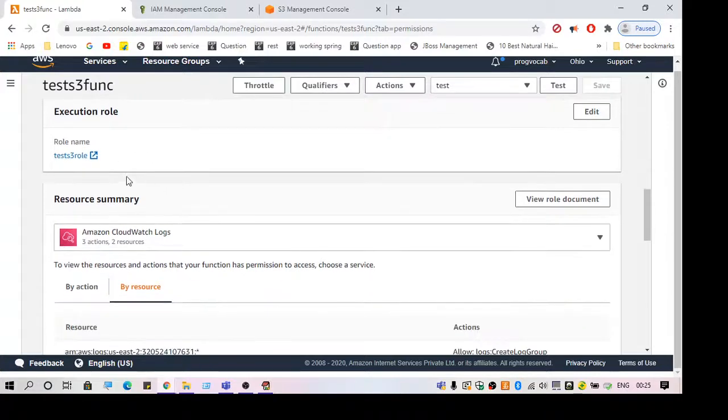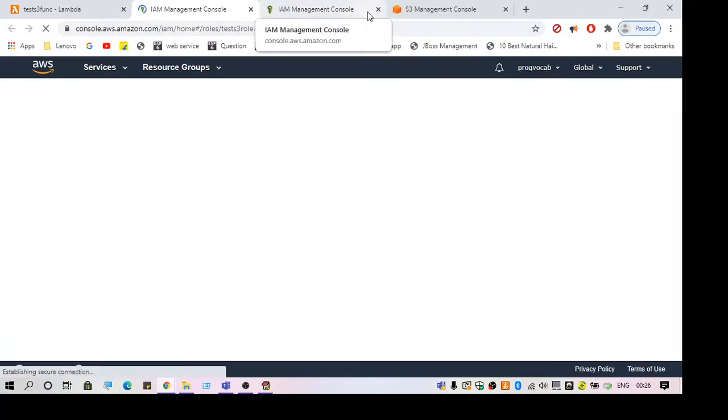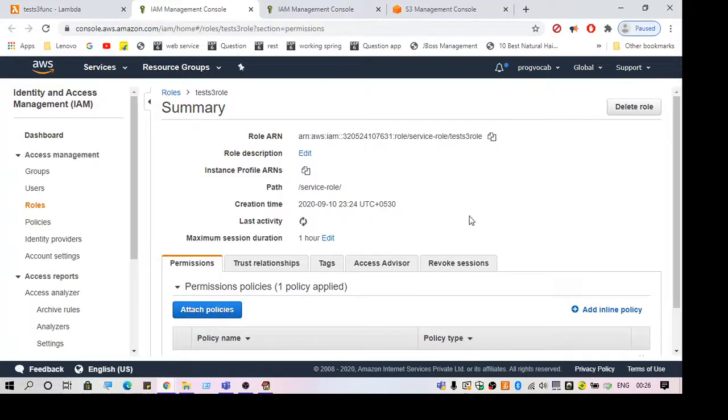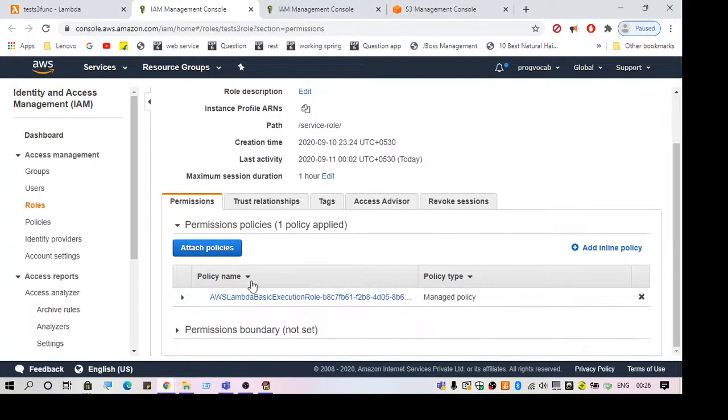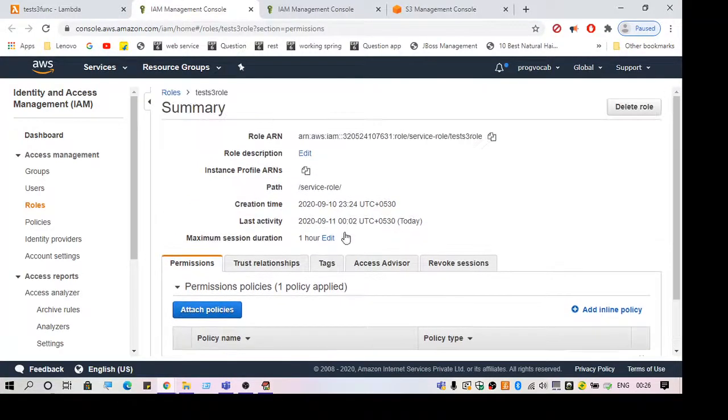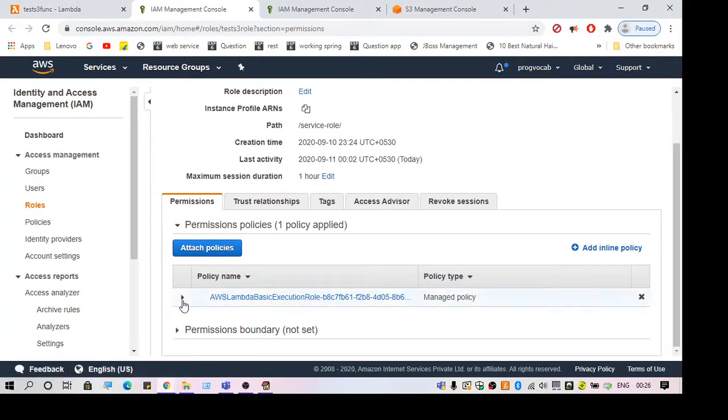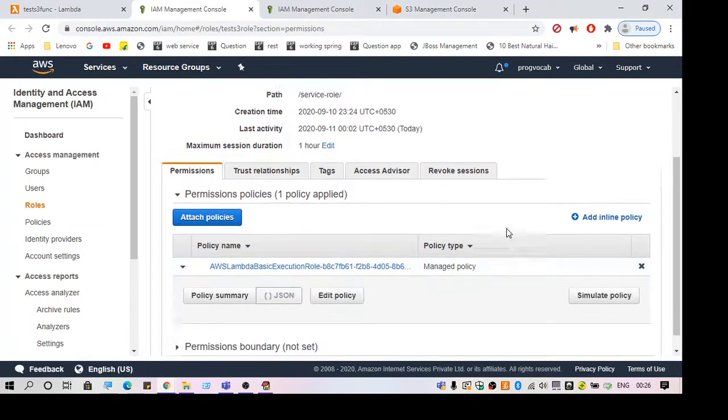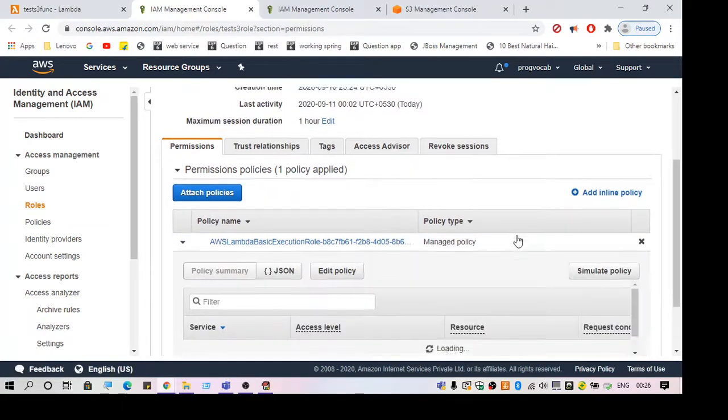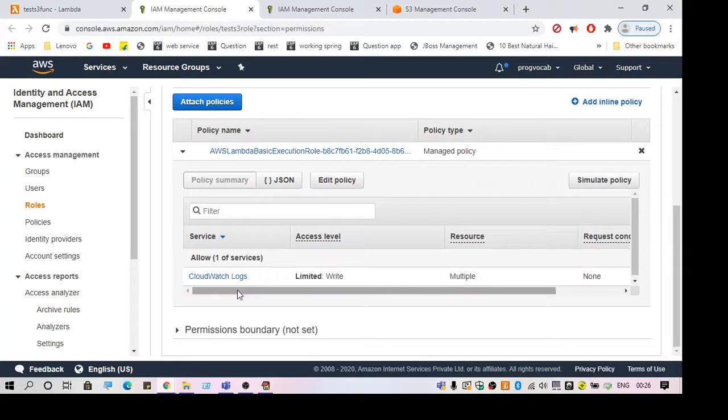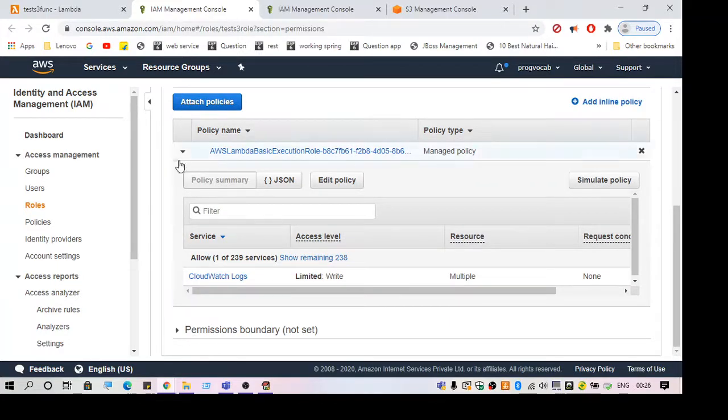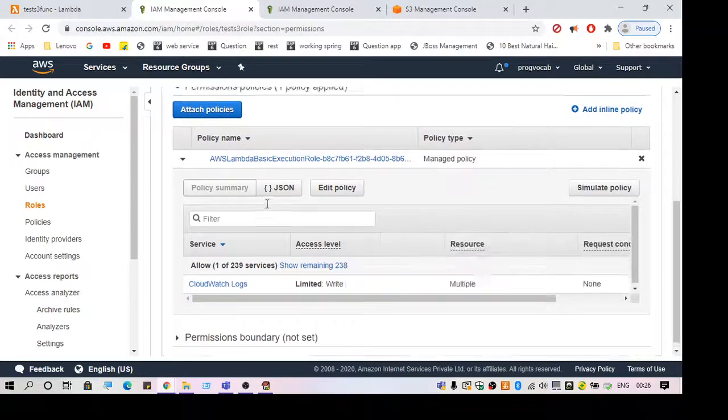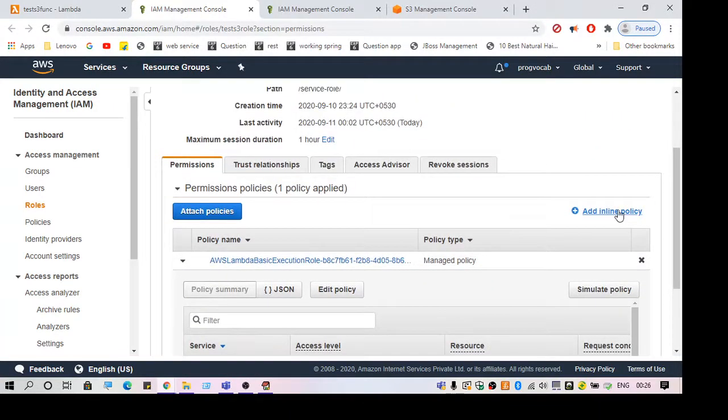Here in this policy, in the role which is assigned to the Lambda function, you can see there's one policy for the logs, and we don't have a policy to access the S3 bucket. We just need to create a policy and attach it to the role.